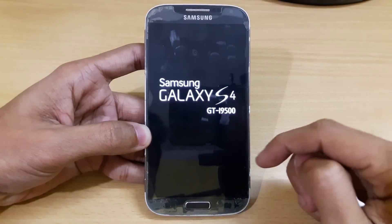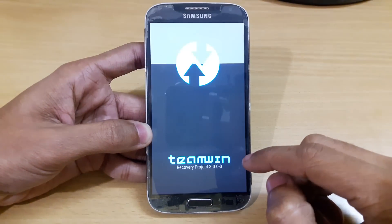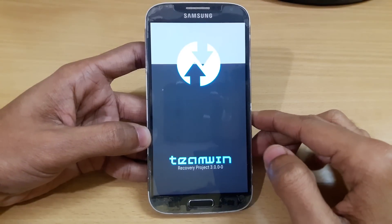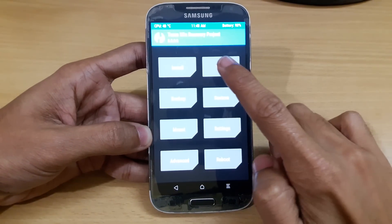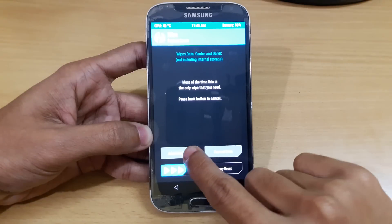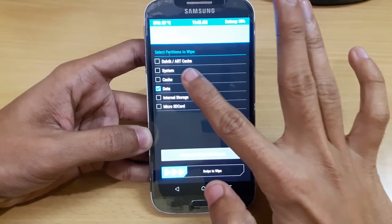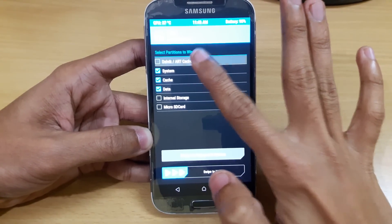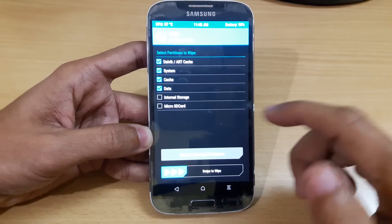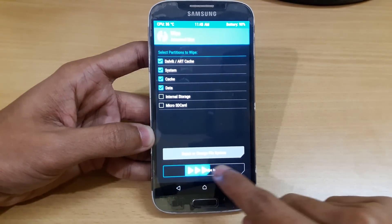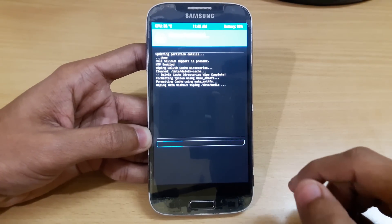I have provided all the links to download this file in the description, you can download the file easily. So here we are in the TWRP recovery. Now just go to Wipe, then go to Advanced Wipe — select Data, Cache, System, and Dalvik Cache. Don't touch Internal Storage or Micro SD, otherwise you will get your personal data deleted. Just swipe to wipe and it will delete your current ROM.